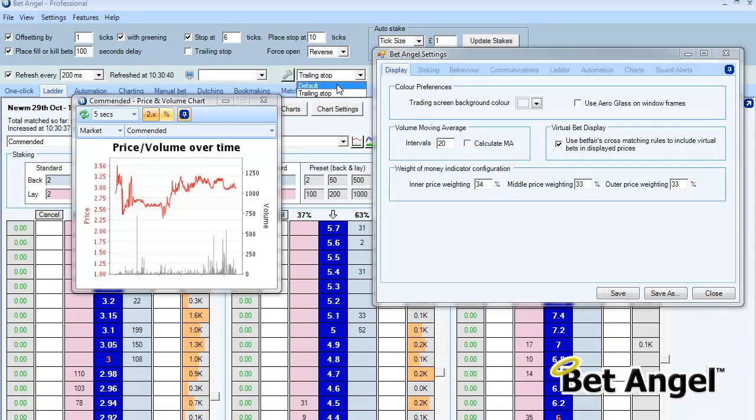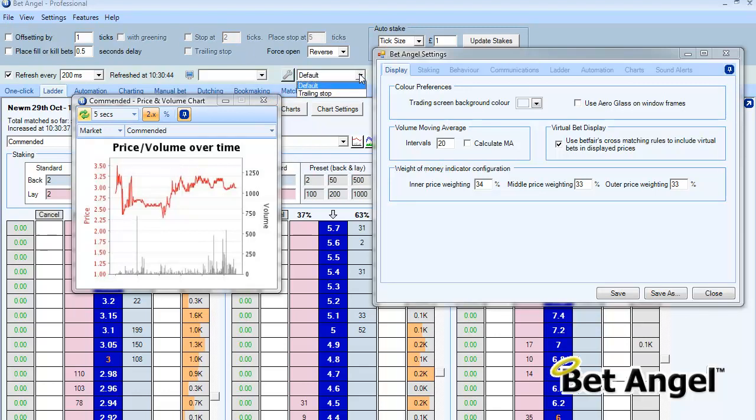If I want to go back to default, I can click on that and you can see it's all reverted back to where it was before.